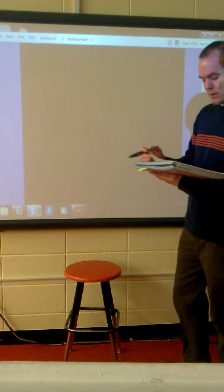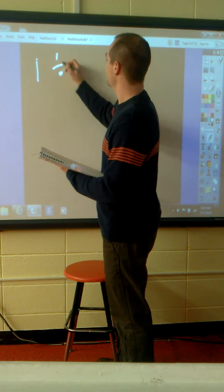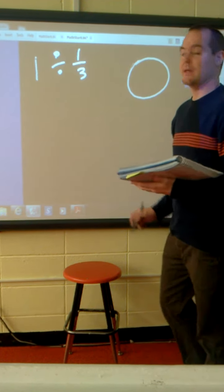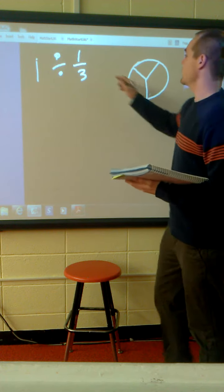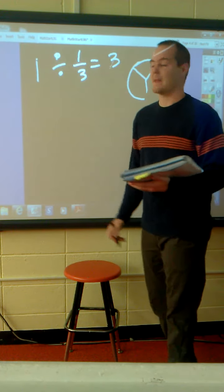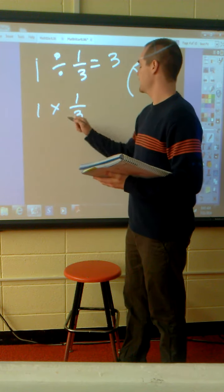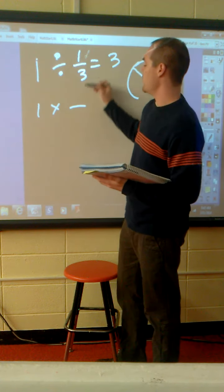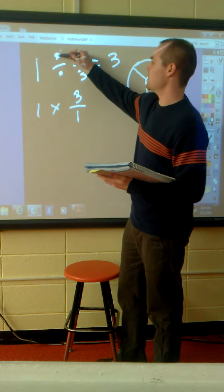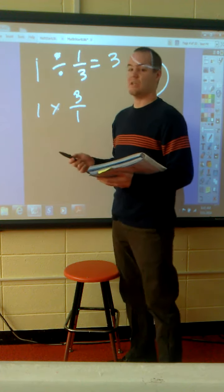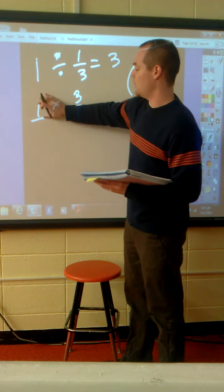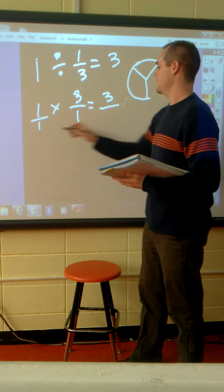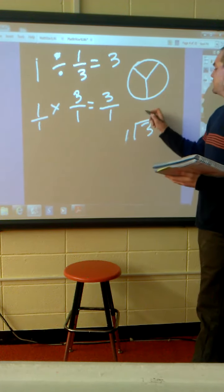Example number three: one divided by one-third. How many one-thirds are in one whole? If we draw our one whole and split it up into thirds, we see that there are three. Using the reciprocal of one-third, which is three over one — remember that if you use the reciprocal, the division sign becomes multiplication. One times three is three, one times one is one. Three divided by one is three.